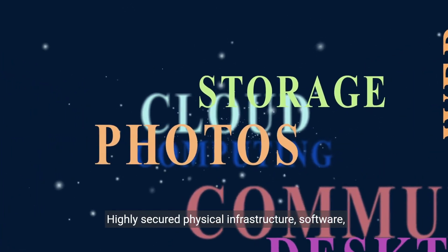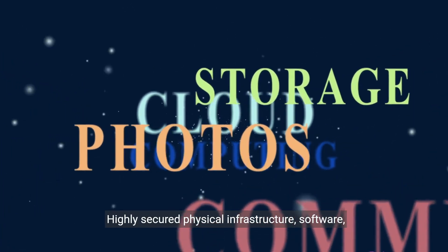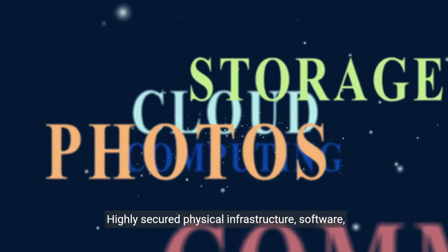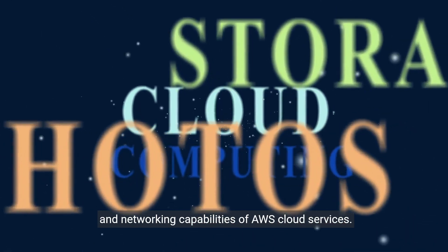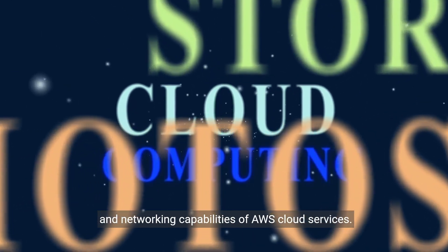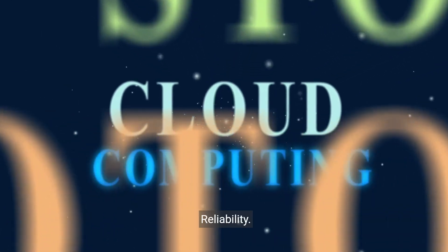Two, security: Highly secured physical infrastructure, software, and networking capabilities of AWS cloud services.